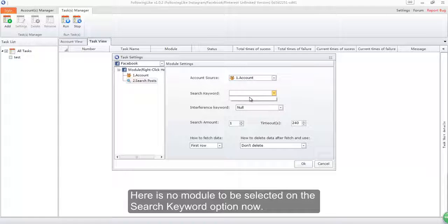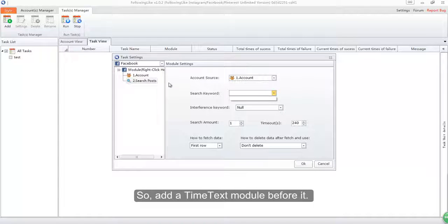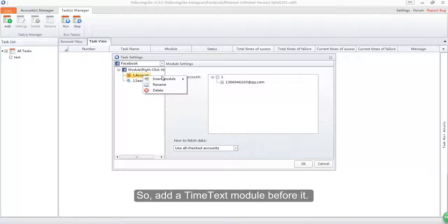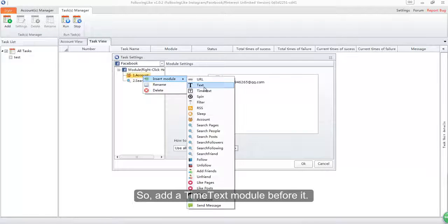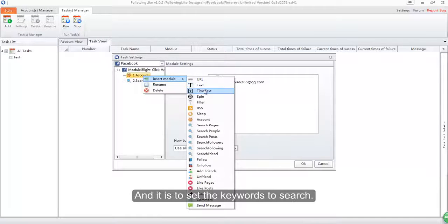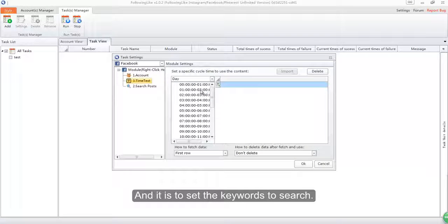Here is no module to be selected on the search keyword option now. So add a time text module before it, and it is to set the keywords to search.